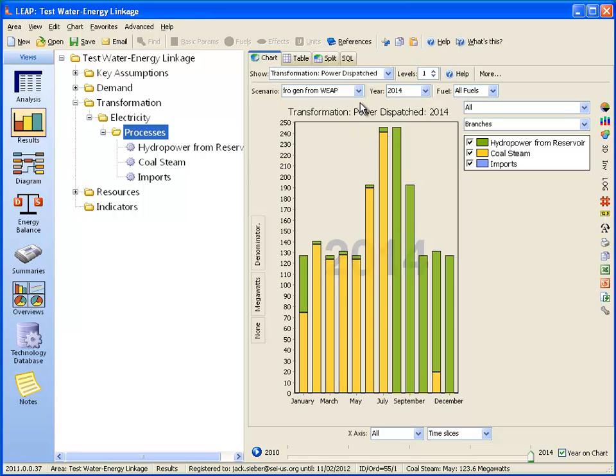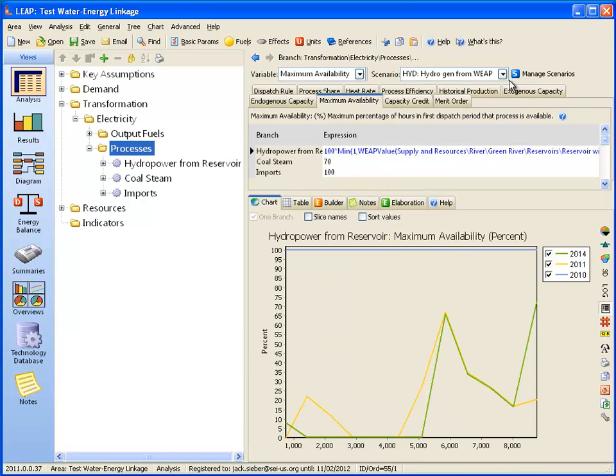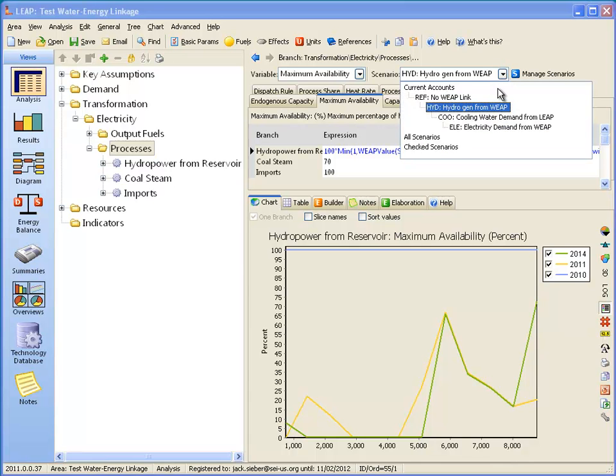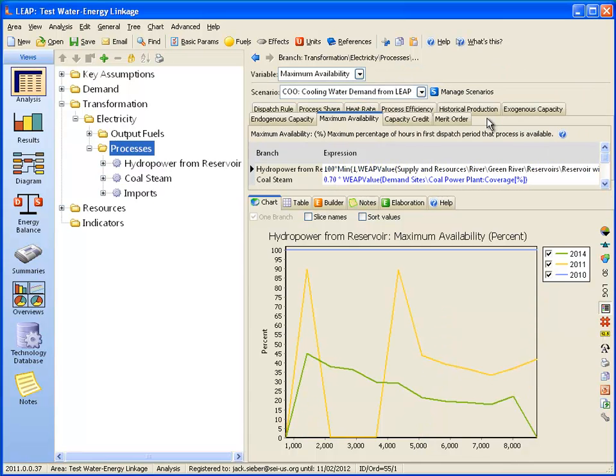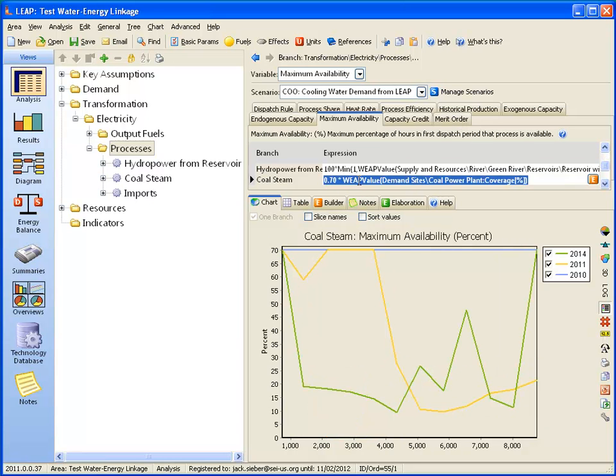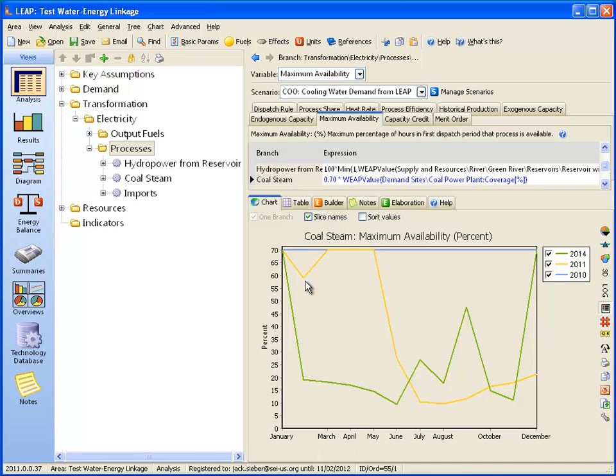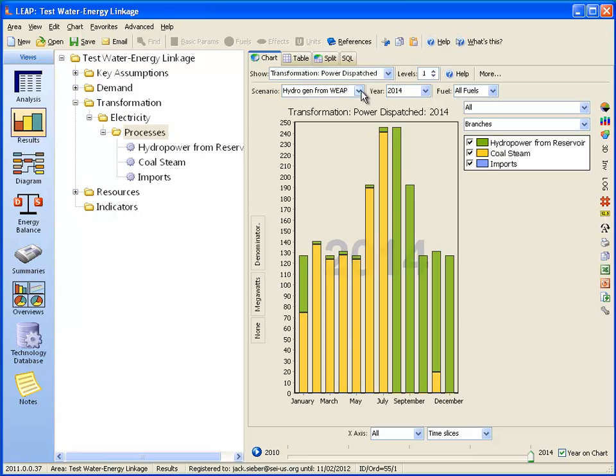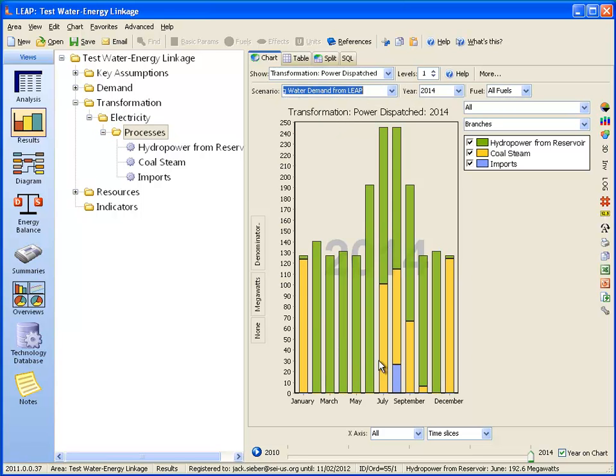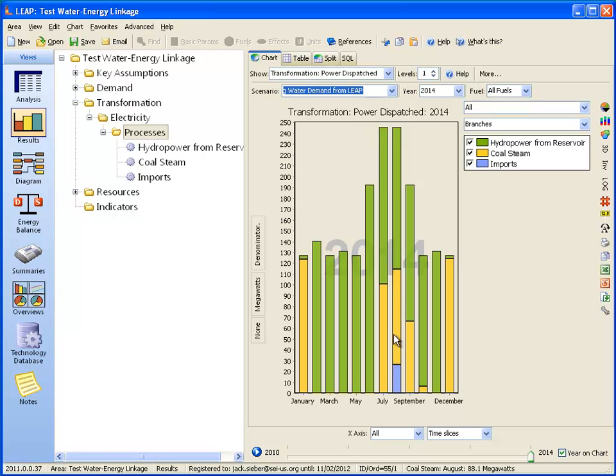Let's go back to LEAP and see the impact on the results there. Let's see how that cooling water shortfall calculated by WEAP factors into the LEAP calculations. Switch to the cooling water demand from LEAP scenario and look at the maximum availability. The coal process is getting a value from WEAP, which is the coverage for the coal power plant demand site. We can see below that in several of the years, the coverage is indeed below 100%, which causes the availability to drop below the average of 70%. Now we can see a change, and there's the introduction now of imports. In 2014, there's insufficient water to meet the cooling water demand, in which case the coal-fired plant can only run to a certain capacity, and the shortfall will now come from imports.